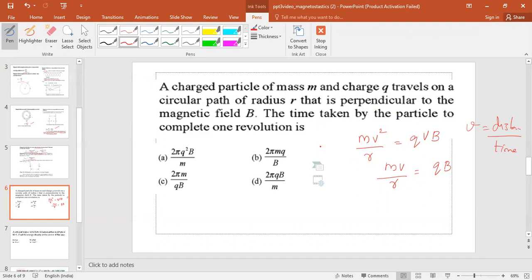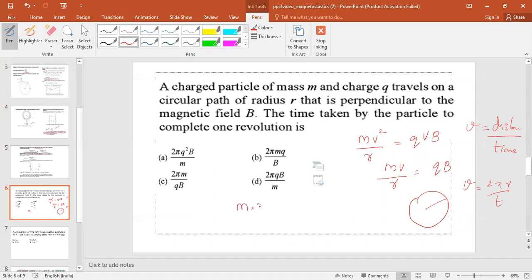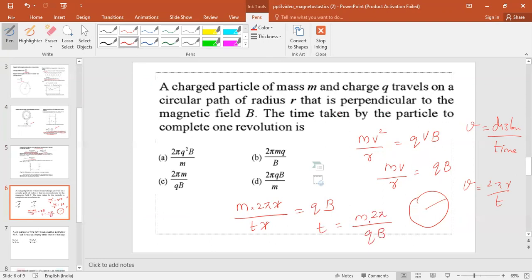The particle moves in a circular path, so for one revolution it travels a distance of 2πR. Therefore, v = 2πR / T. Substituting into mv/R = QB: m(2πR/T)/R = QB, so the R cancels and we get T = 2πm / (QB). The answer is option C.